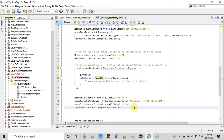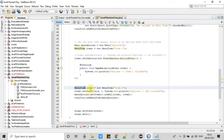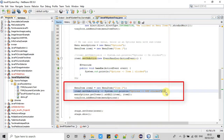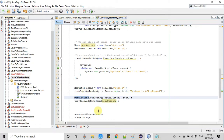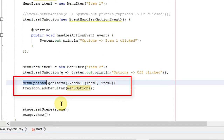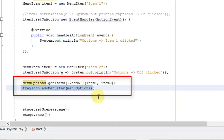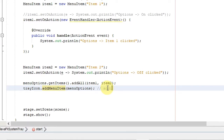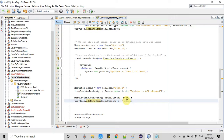At line number 61, we have a MenuItem with the second object named 'Item 2', and we associate the event handler using a lambda. At line number 64, we do the most important thing: since we have created the Menu and it has two children — Item 1 and Item 2 — we call the addAll method to add these two items into the menu. Finally, we call addMenuItem on the tray icon object, passing that Menu object called 'menuOptions'.